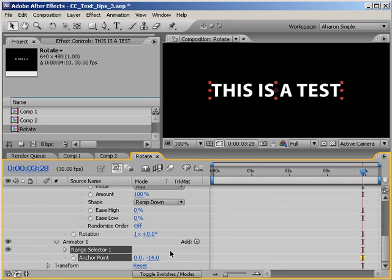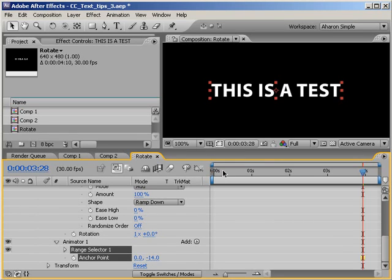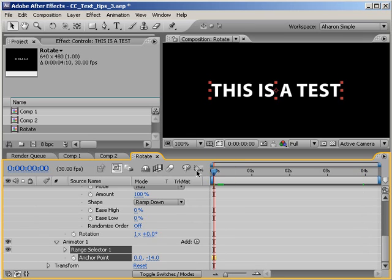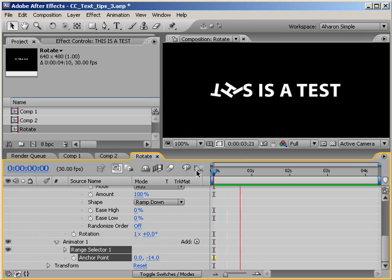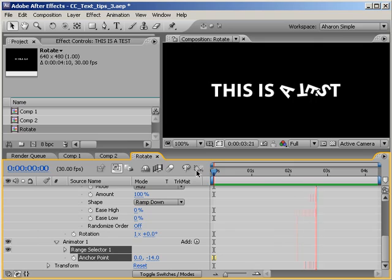If you had more than one row of text, you'd still need the anchor point to settle in the middle of the top row. A quick RAM preview, and I can see my text rotating around the center of each character. Of course,